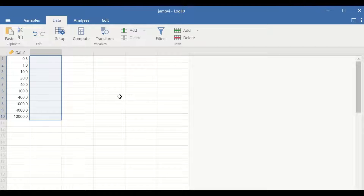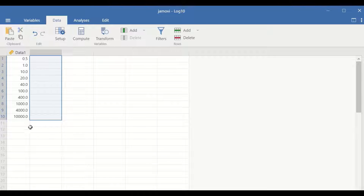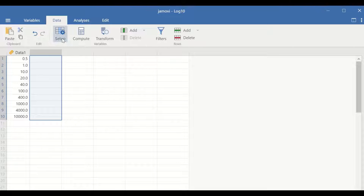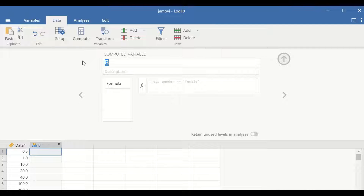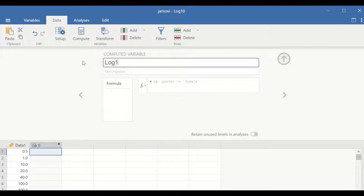Here in this Jamovi data view, I have inserted a variable labeled as data1 with 10 scores in it. To do log 10 transformation on this data, click first on Setup, and then select New Computed Variable, and I'm going to generate a variable called log10.